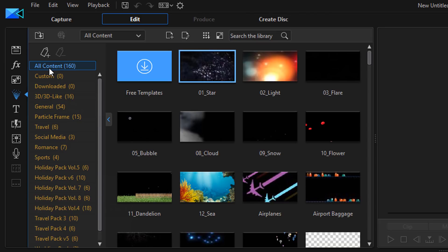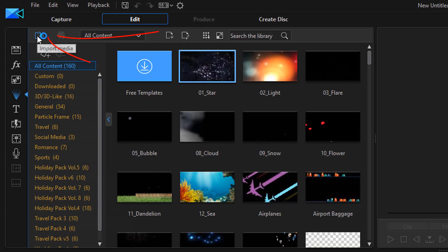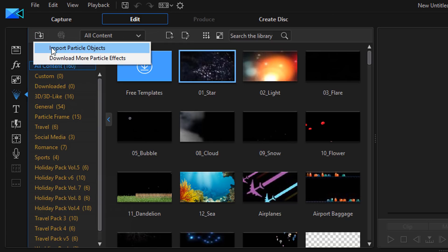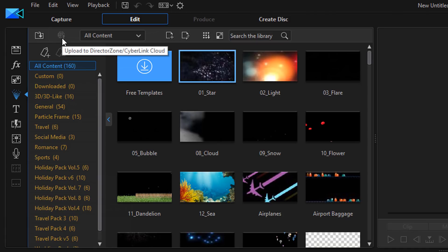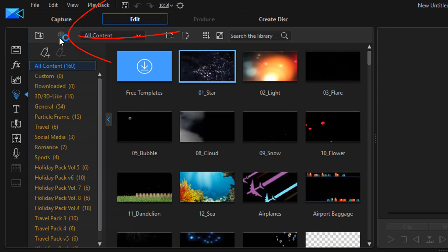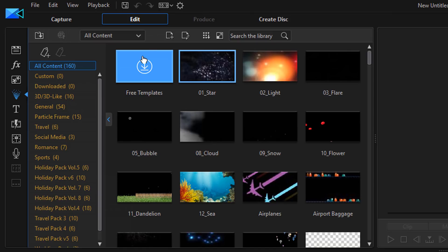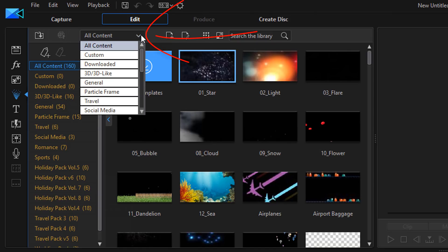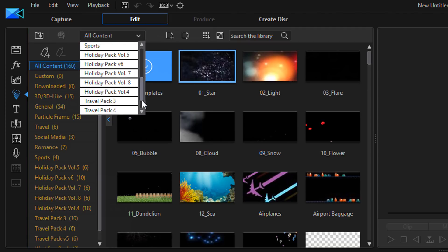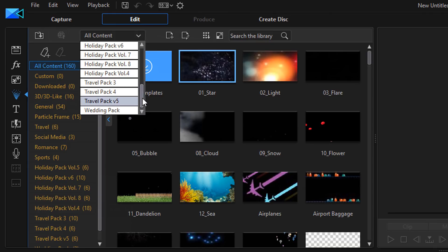Now let's talk about the options section. Up here the first option you have is to import media. If I click on that I get to import the particle objects or download more particle effects. And then next to that we have to upload any particle effects that we create to the Director Zone, so you can share those things that you create right back to others and let them utilize the great particle effects that you make. Then you have the drop down window to select from the different content. Basically these are the same options that you have on the content list on the side.